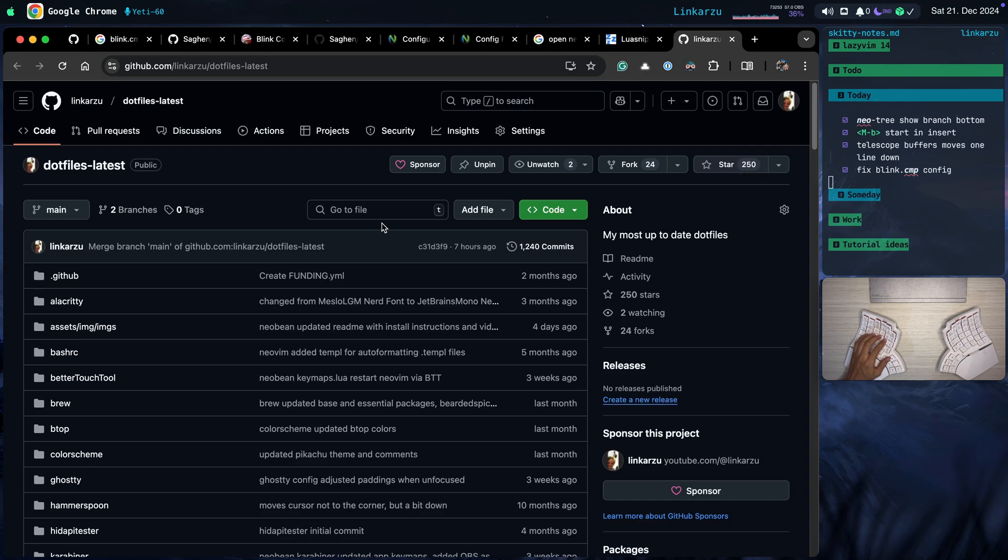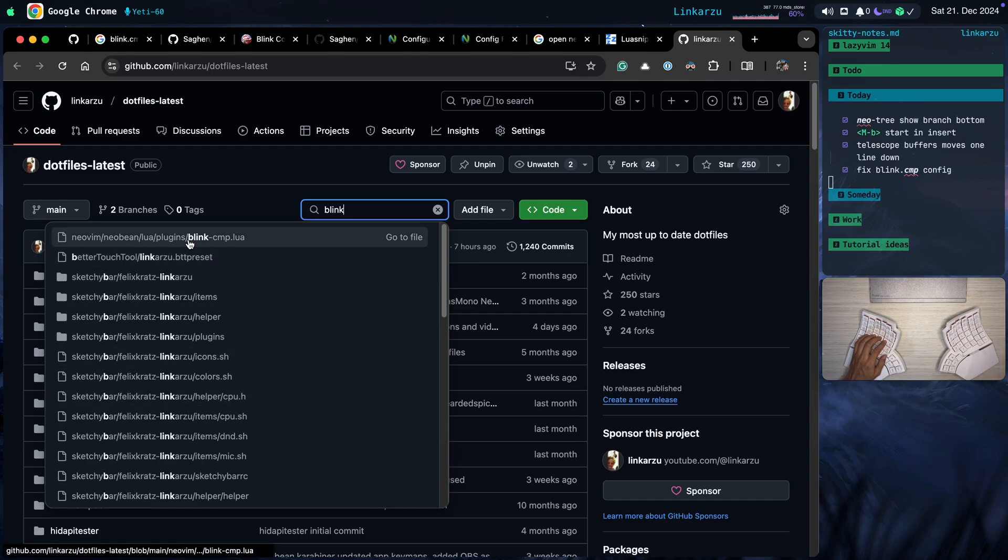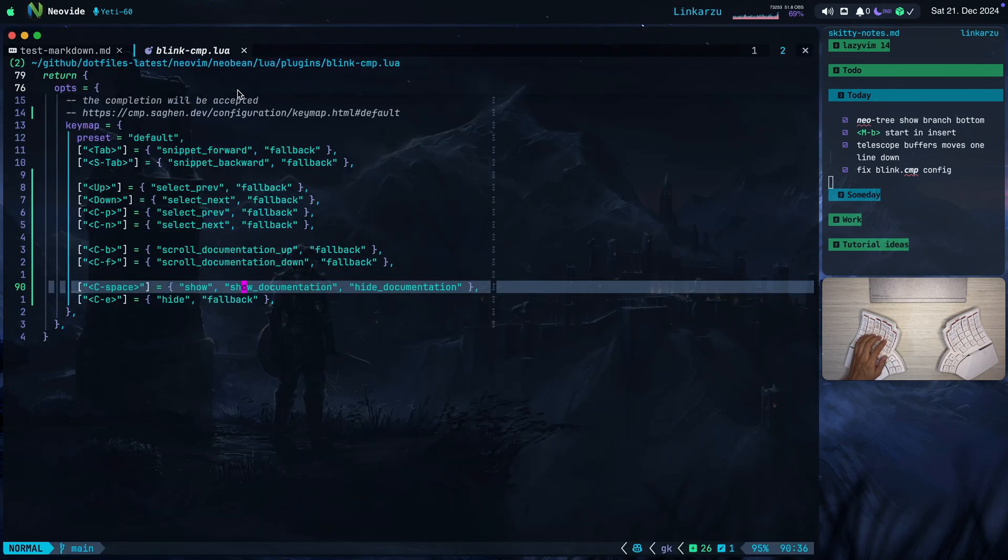And if you want to find the file that I was working on, just press T here. You look for blink-cmp.lua, and this is the one. Notice the path here. Neovim, Lua, plugins, blink-cmp.lua, which is the one that you see here at the top on WinBar.